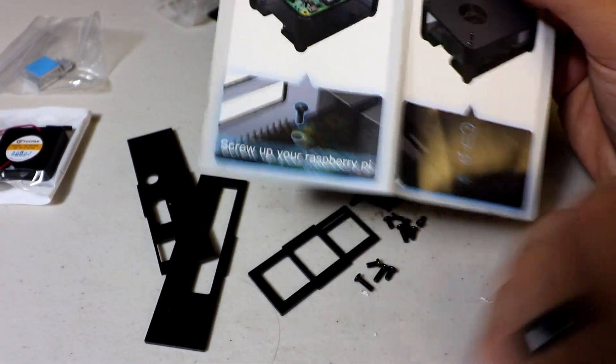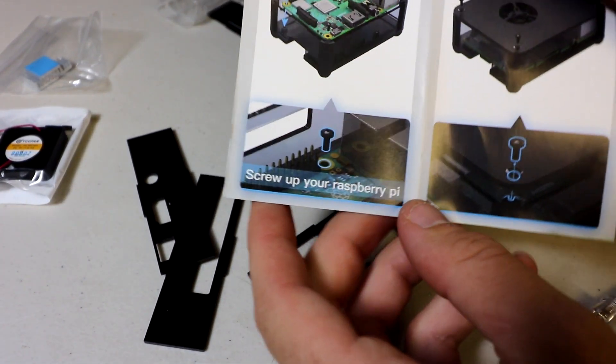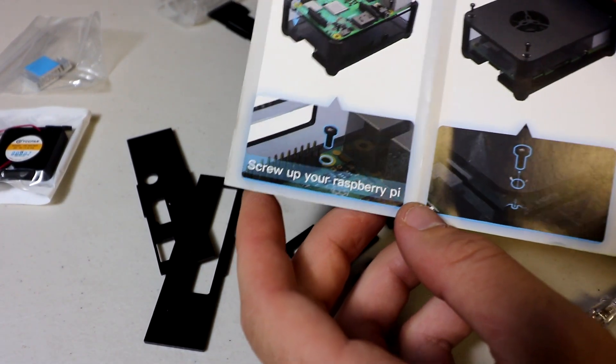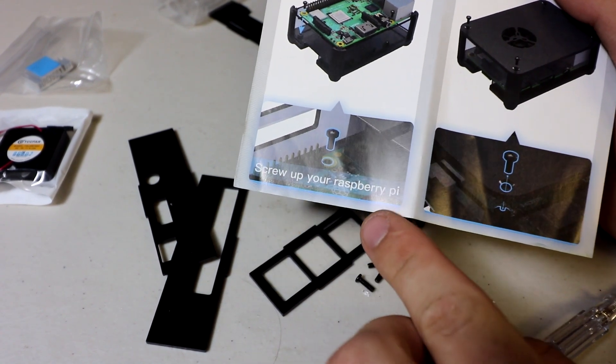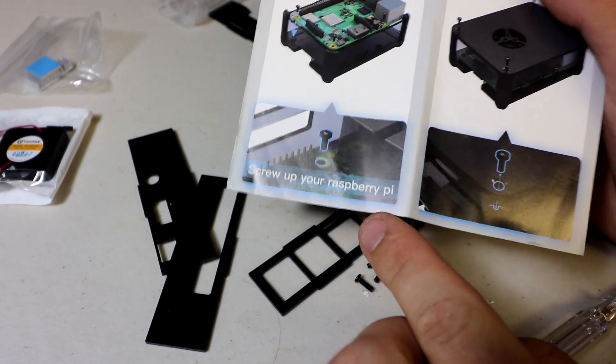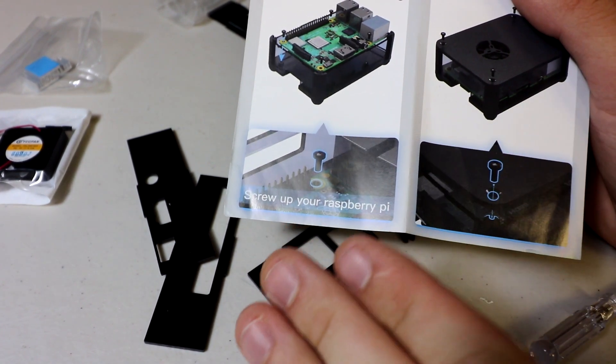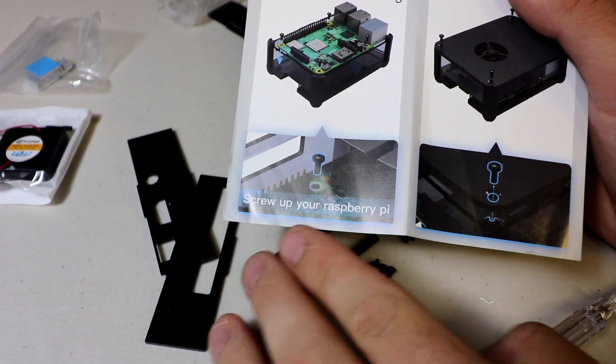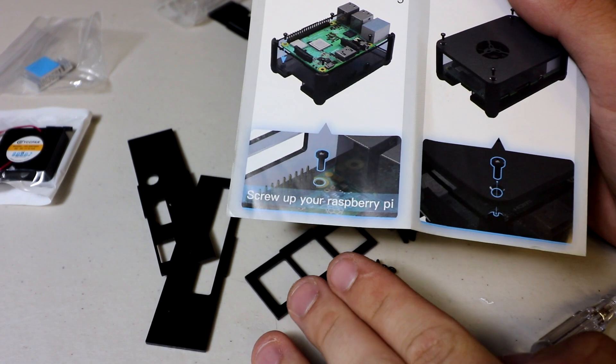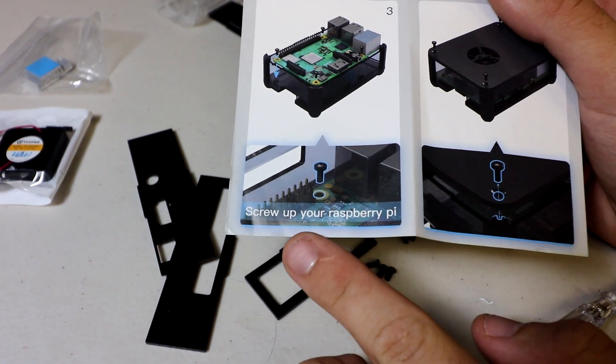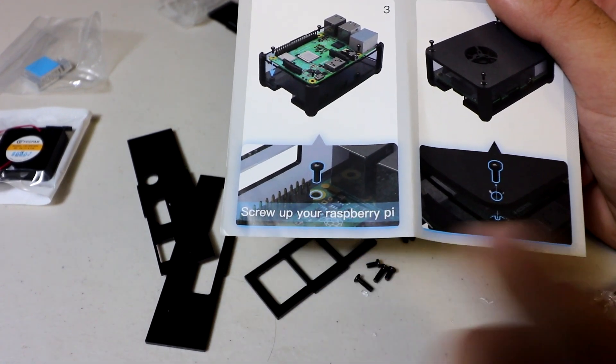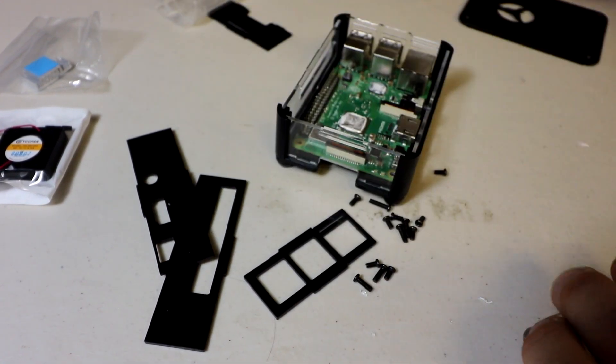All right, here's a great example of lost in translation. Screw up your Raspberry Pi. So I can't recommend you guys to screw up your Raspberry Pi, but you could screw it in. You could screw in your Raspberry Pi.